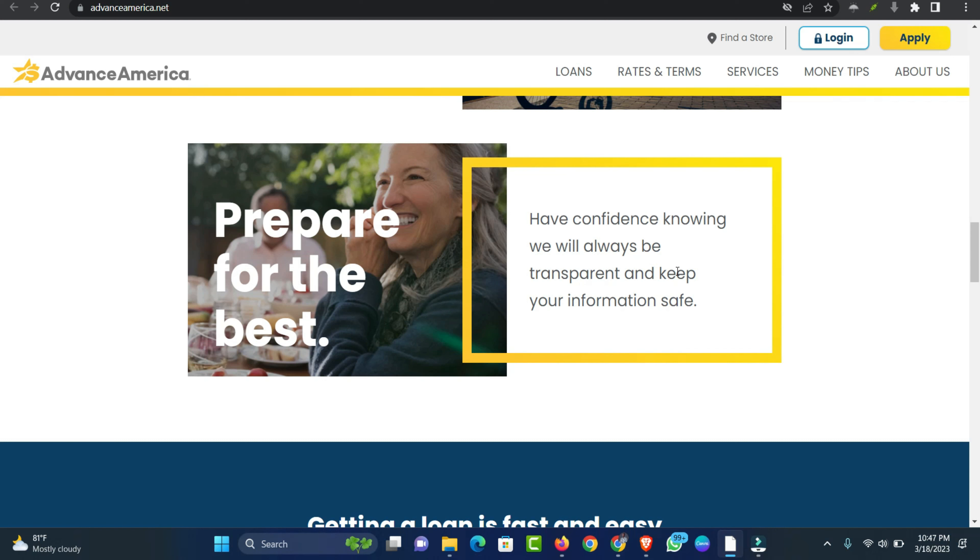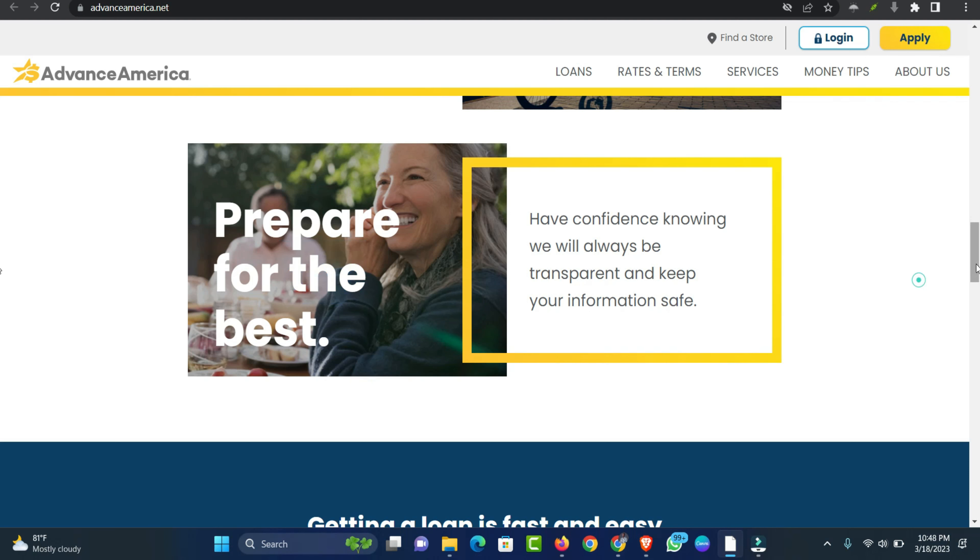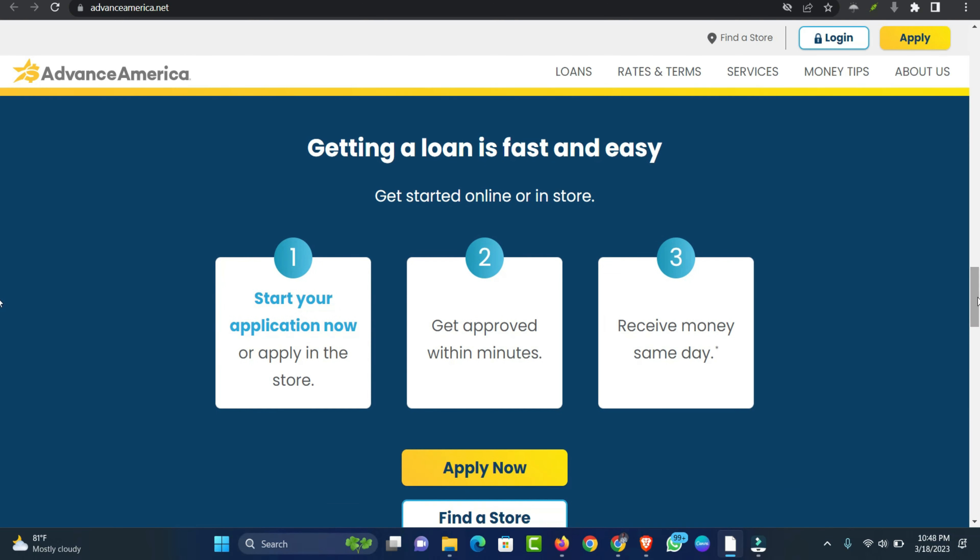Since our installment loans come without repayment penalties, you'll be able to pay off your loan early and decrease its overall cost without any consequences.